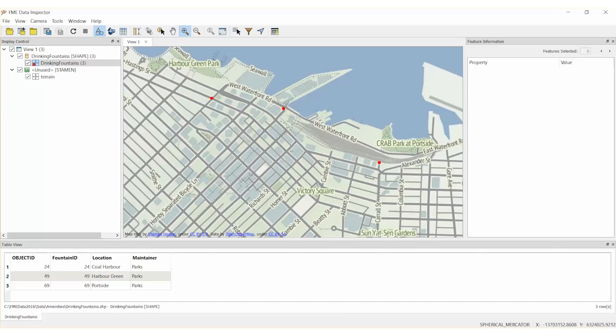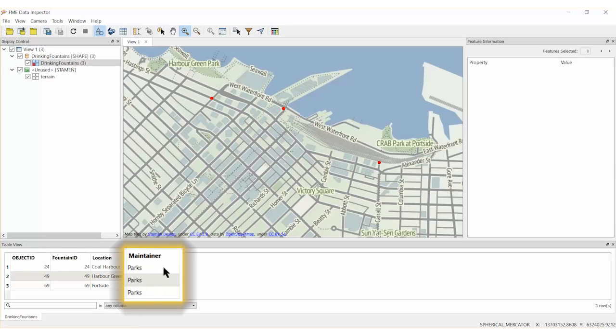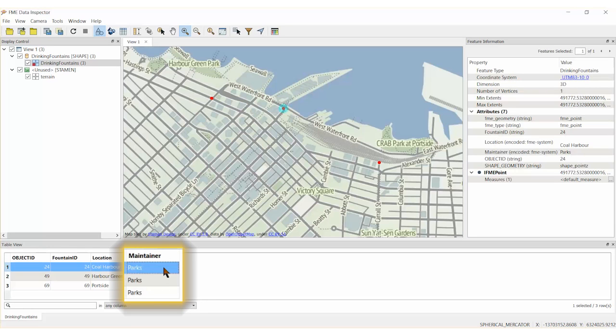The Engineering Department has provided a newly updated shapefile with the correct locations but the wrong maintainer for three fountains. We will correct and then incorporate this data into our GeoDatabase.